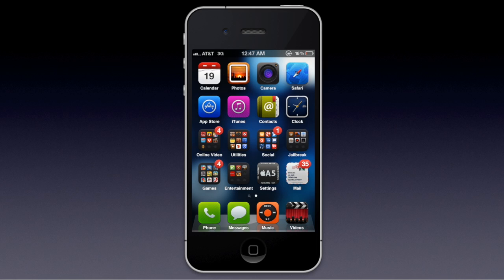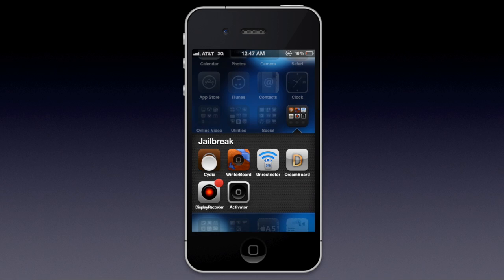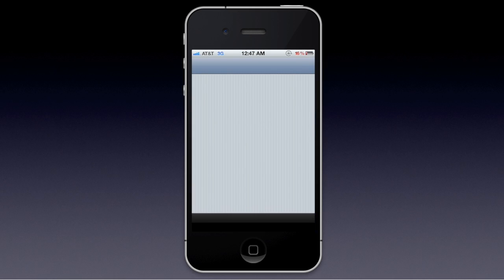After you press the send button, you have to press another send button to make sure you want to send it — whether you want to send it to a different person, something spelled wrong, whatever the reason may be. You can change the text message or not send it at all, and I'm going to show you how to do that right now.